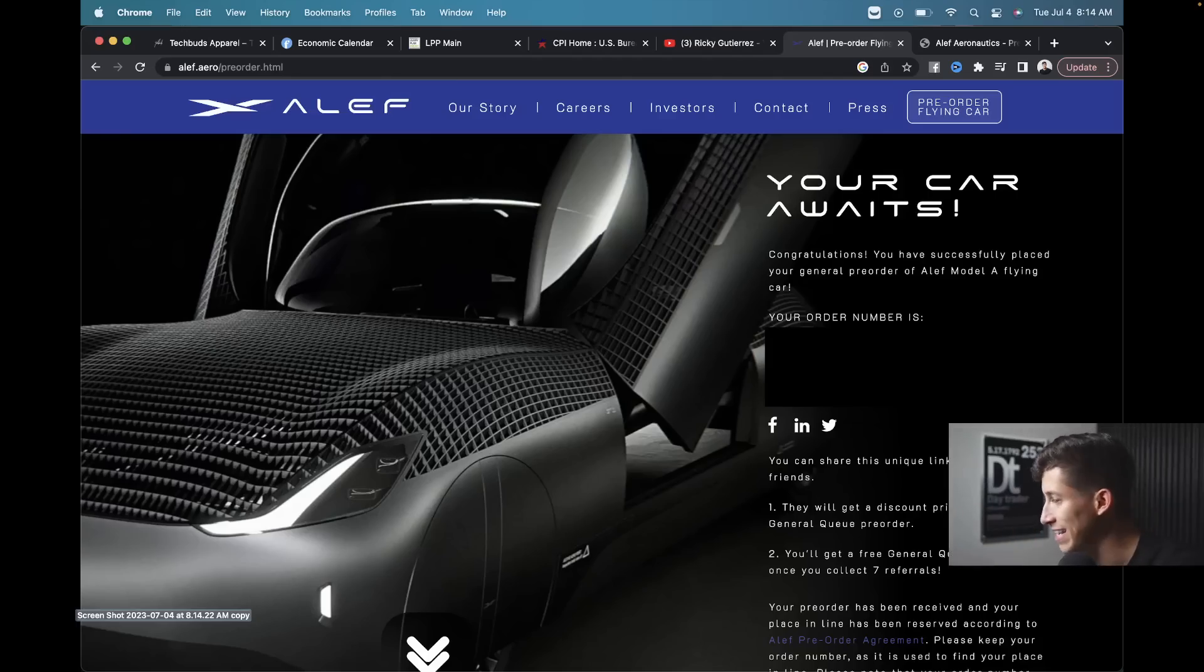So I just placed a pre-order on the first ever federal government approved flying car. What's going on guys? It's Ricky here with Talk About Solutions, and let's not overcomplicate it. Let's jump right into it.